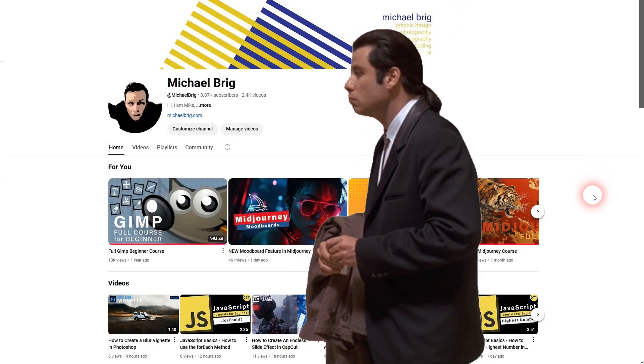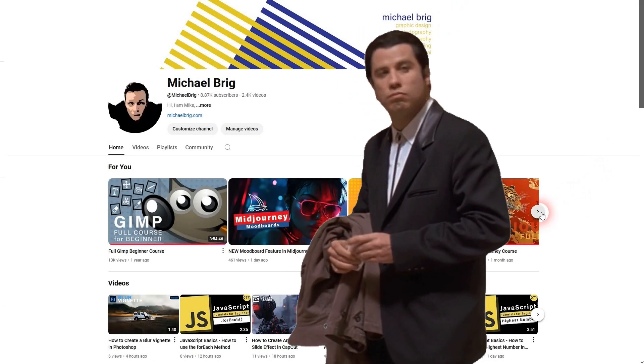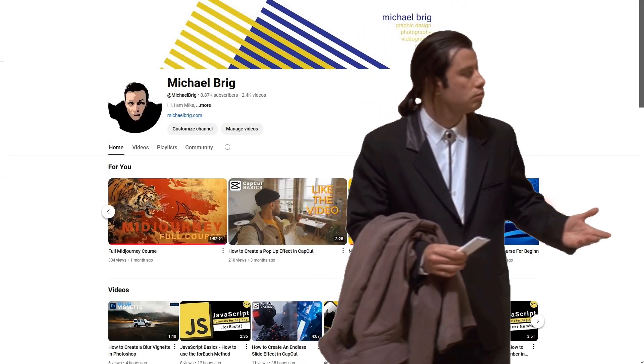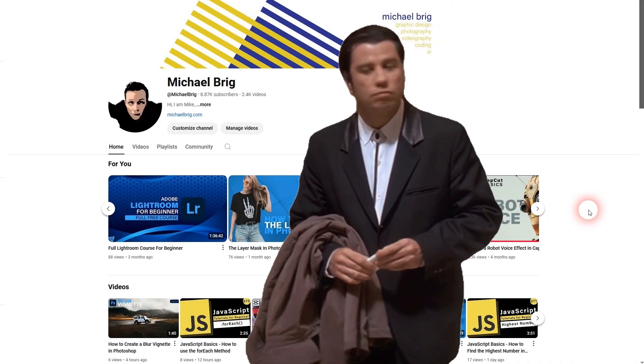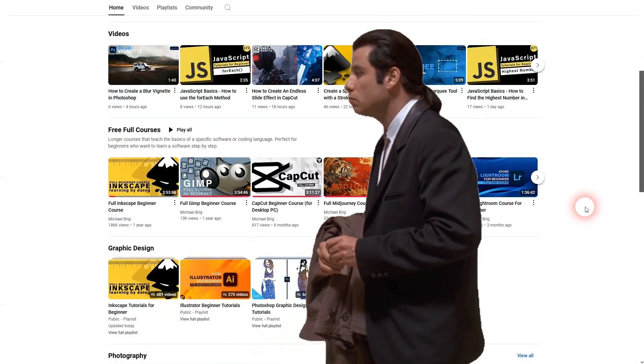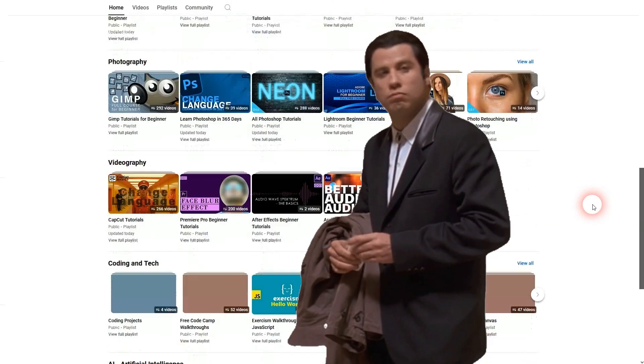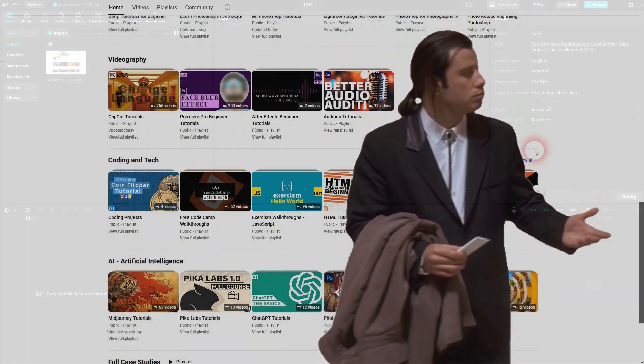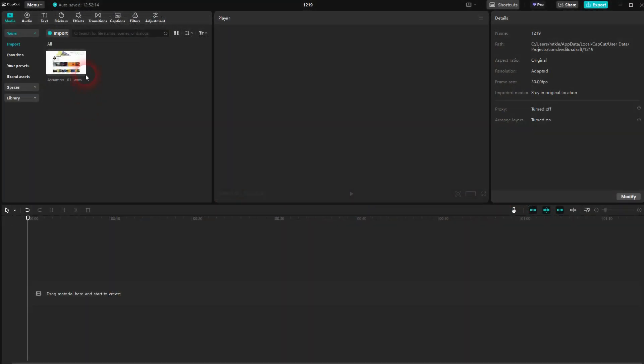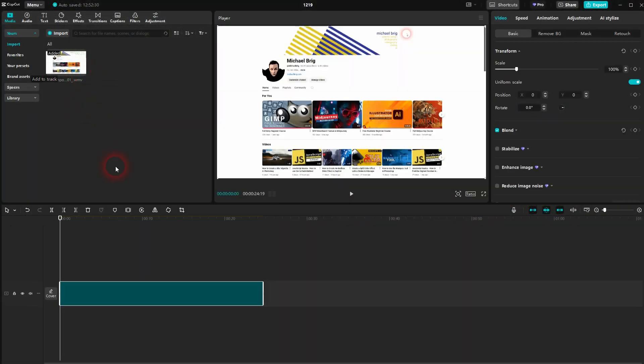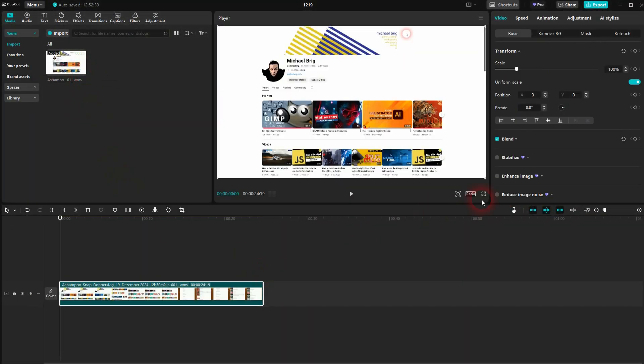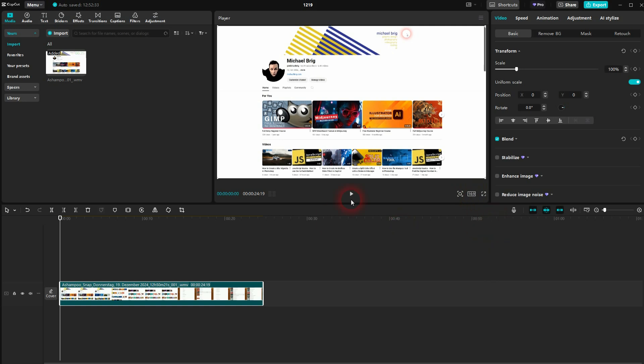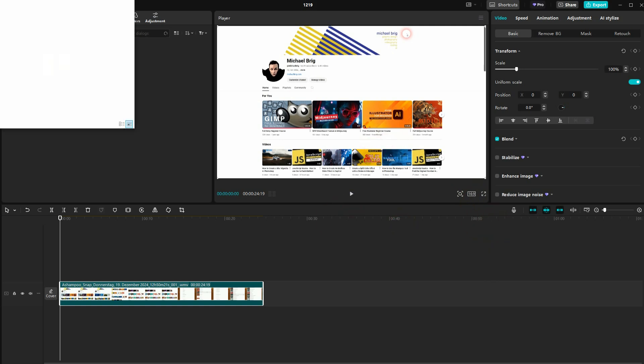We're back to learning CapCut and let me show you how to add a GIF to your videos. I've got a video file right here, let me add it to my timeline and make sure the ratio is set to what I need—16x9 for YouTube videos. Now I want to import the GIF.